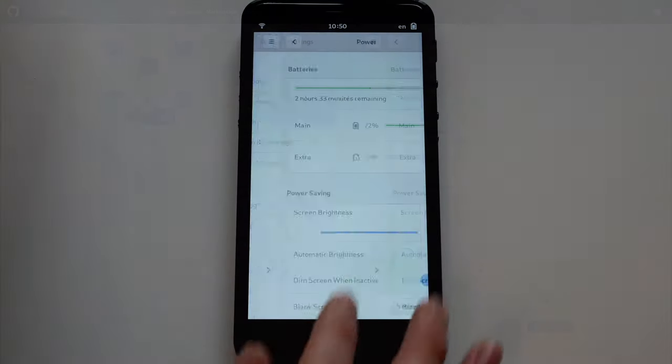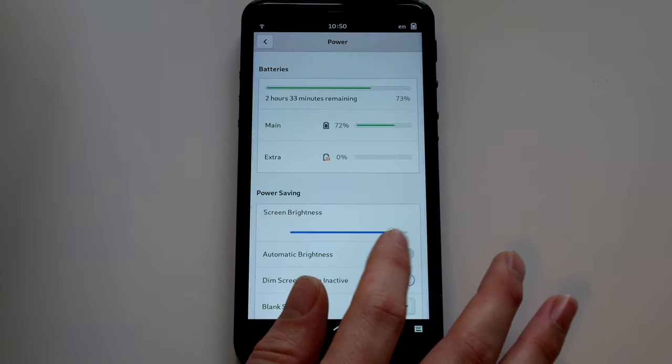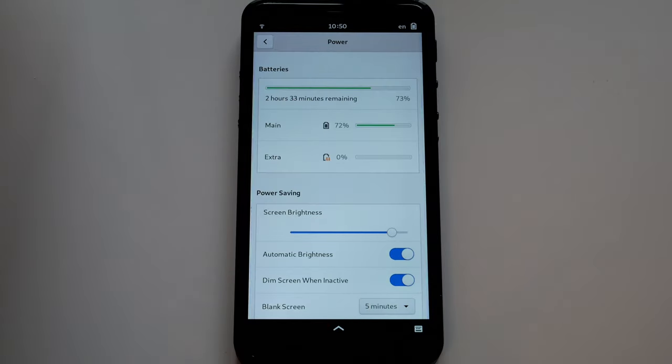Automatic screen brightness can be enabled in the settings, but it's off by default while we get the scaling smoothed out.